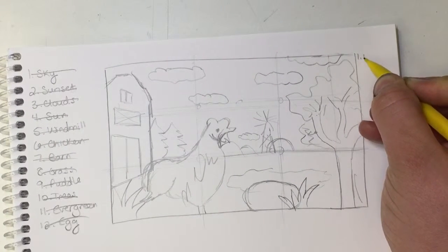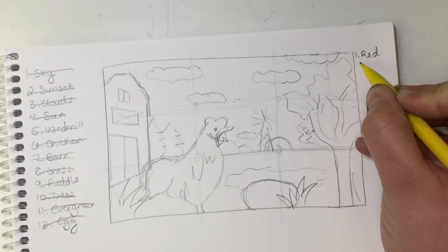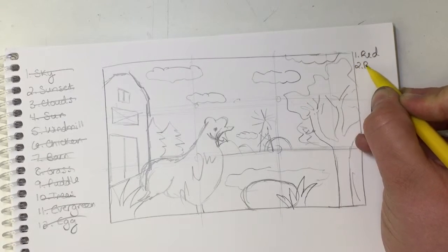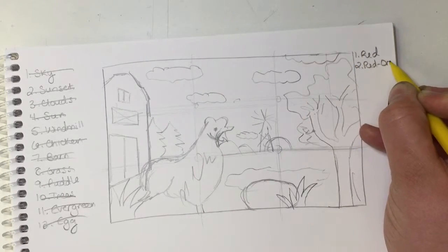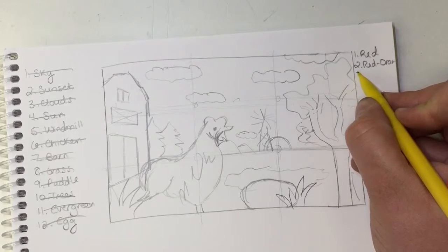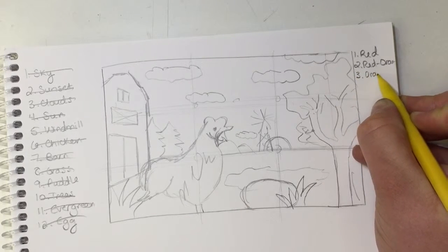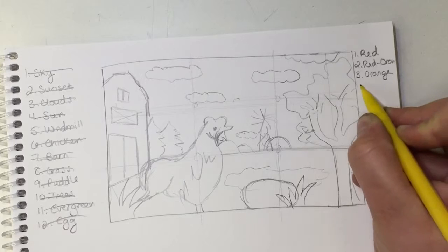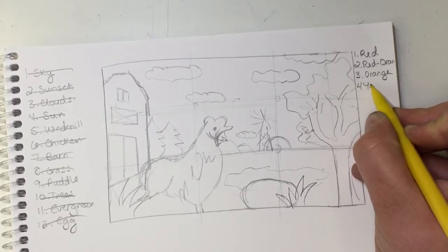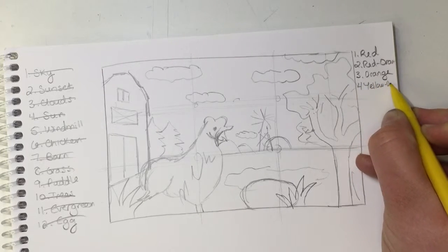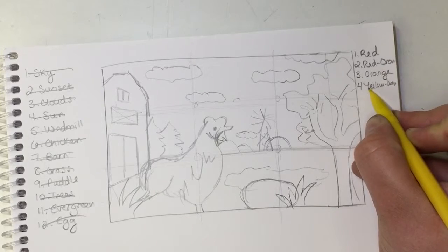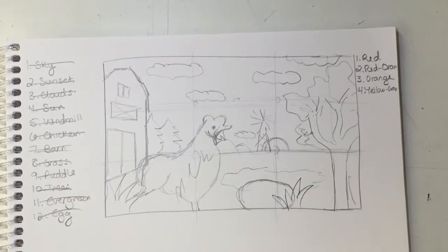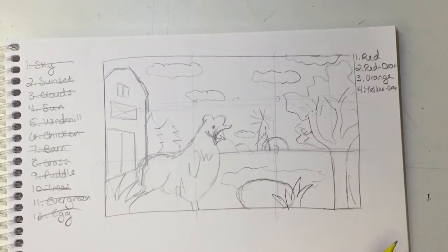So first we're going to start with red, and then the next one would be red-orange. Next would be orange, then we'd have yellow-orange. So you guys can be making this list right now also as I'm doing this, so you have the list right next to your sketch also.